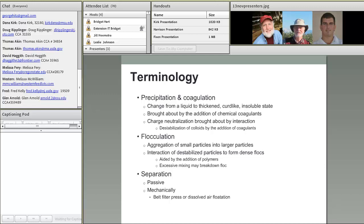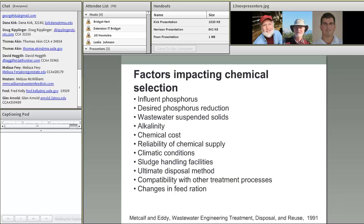Once we've flocculated the material, we can then separate it. We can use passive separation techniques, but more commonly we use mechanical separation. We've invested effort in chemicals and equipment to bring about molecule formation, so we want to separate it in the most efficient manner — typically a belt filter press, dissolved air flotation, or something similar.